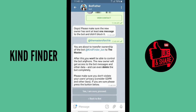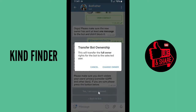I've sent the username. A message appears: 'You are about to transfer ownership of kindfinder_bot to the master. After this, you won't be able to control the bot anymore. The new owner will get access to bot messages and other data, and can even delete the bot completely. Please make sure you don't violate your users' privacy — consider GDPR and other laws.'